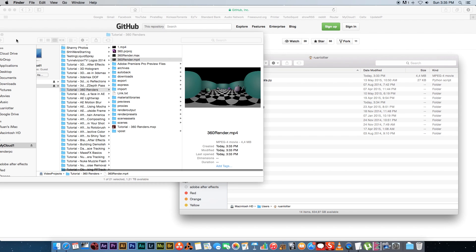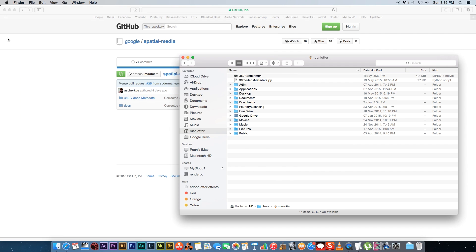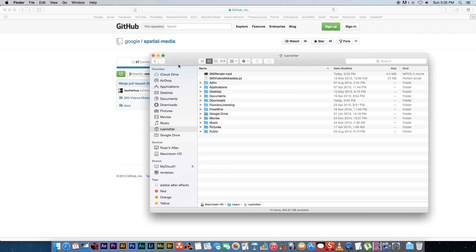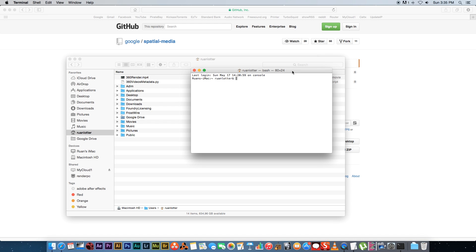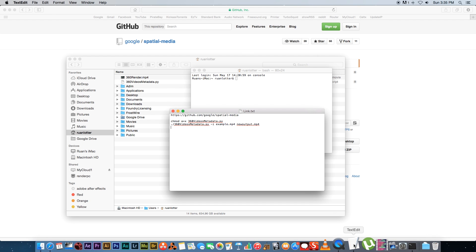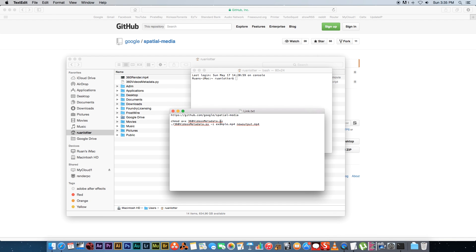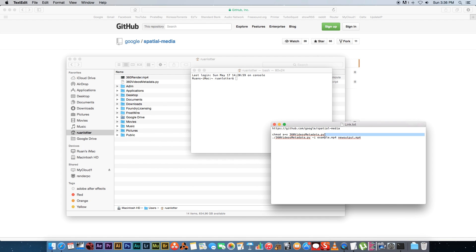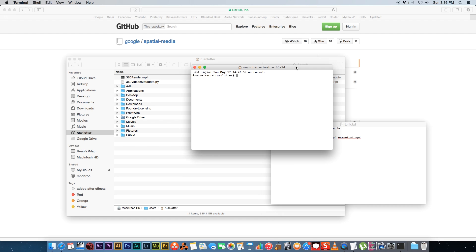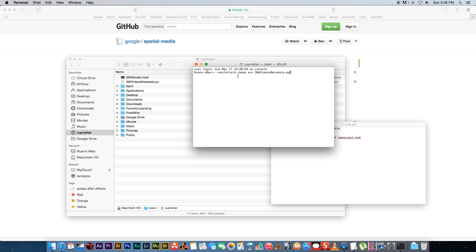Once you're done with that we're going to open Terminal to actually run the script. I'm going to click on the magnifying glass here at the top and type in Terminal. Now you've got two commands that you need to run and I'll put both these commands into the description as well so you can just copy and paste them. I've got them in a text file here. The first one is just to set the file permissions of that Python script. It's chmod a+x and then the name of that Python script. Press Enter and that's just going to set the permissions to that file.